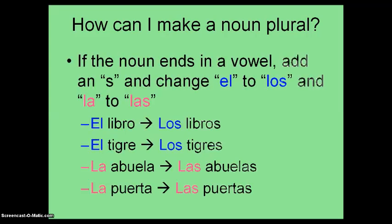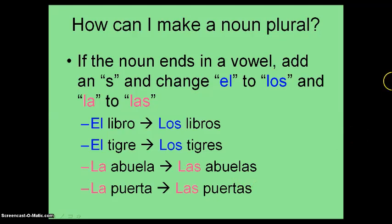So, to make a noun plural: if it ends with a vowel — a, e, i, o, or u — you just add an -s and change el to los and la to las. El libro becomes los libros, the books. El tigre becomes los tigres, the tigers. La abuela becomes las abuelas. And la puerta becomes las puertas, the doors. In Spanish there are four ways to say 'the,' and the endings usually match the ending of the noun itself — los ends with -os, libros ends with -os. Las goes with abuelas, las goes with puertas — it almost rhymes, if that helps you remember it.